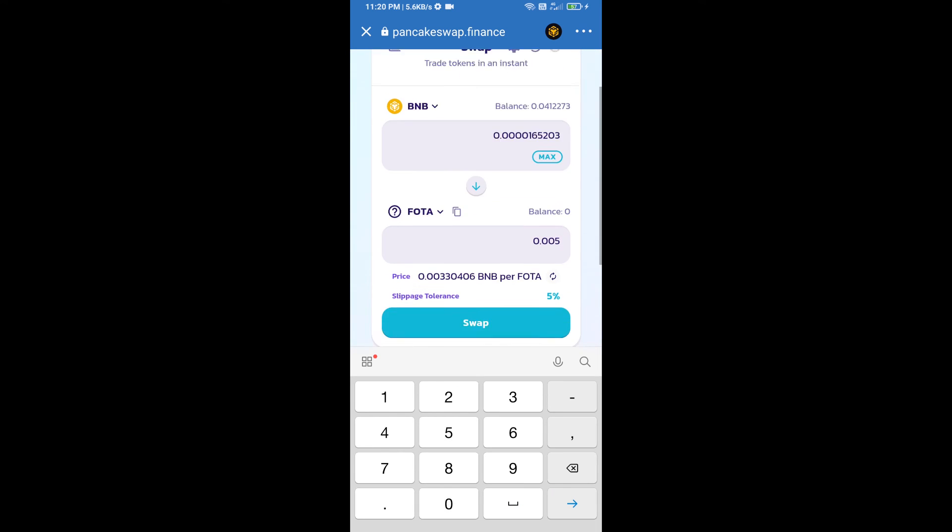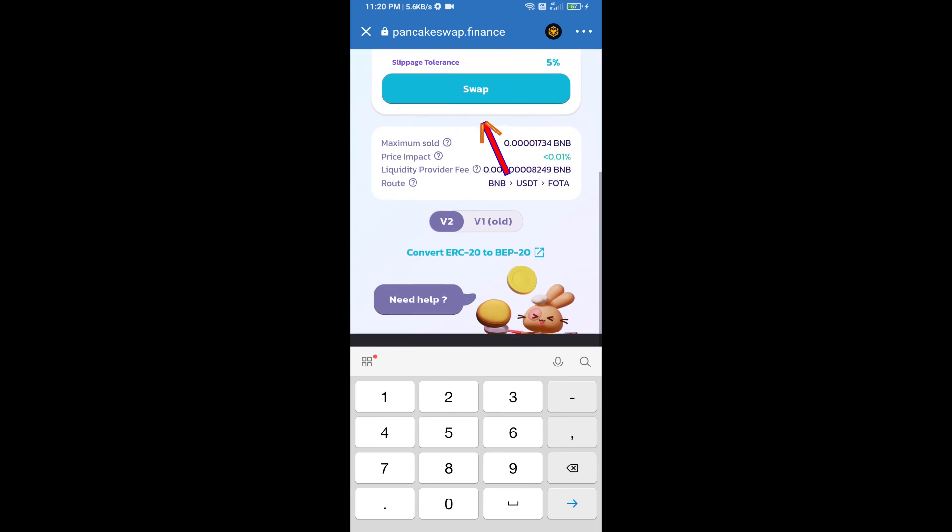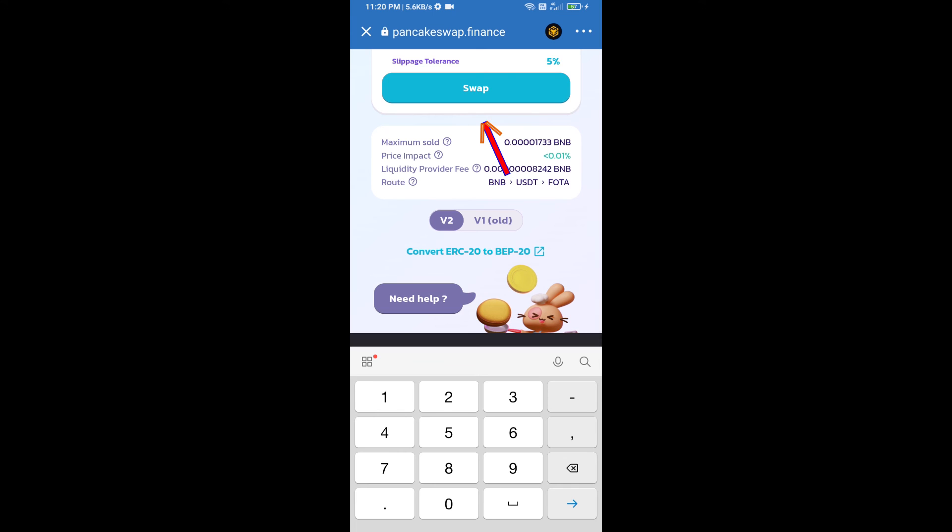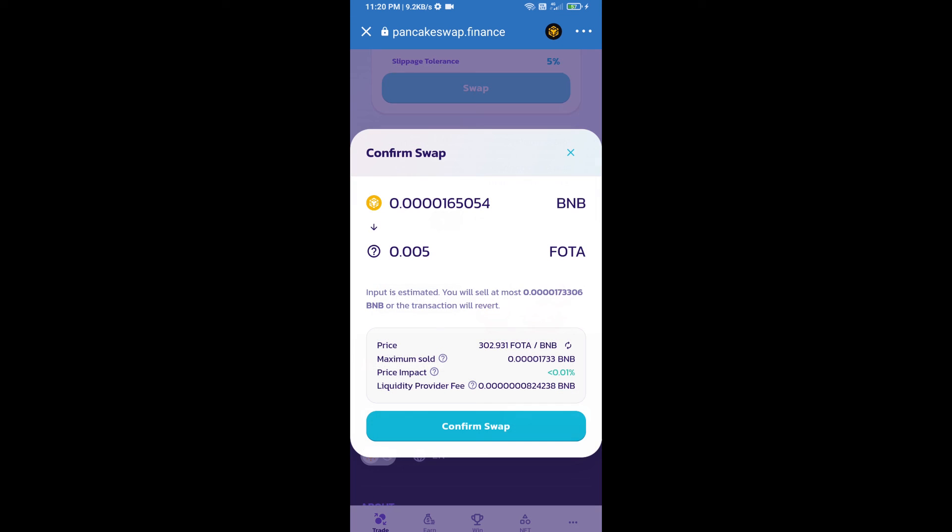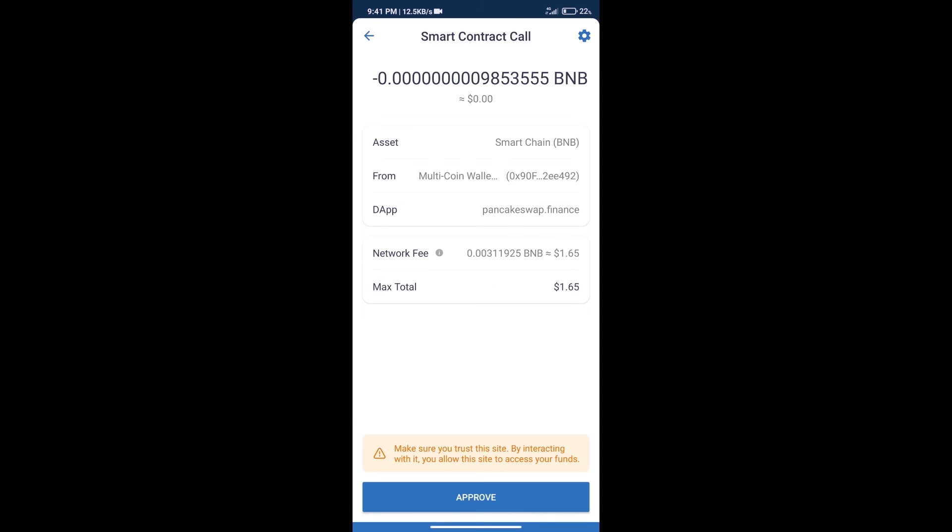Click on Swap. Here we can check detailed information. Click on Confirm Swap. We can check transaction history and network fee charges.